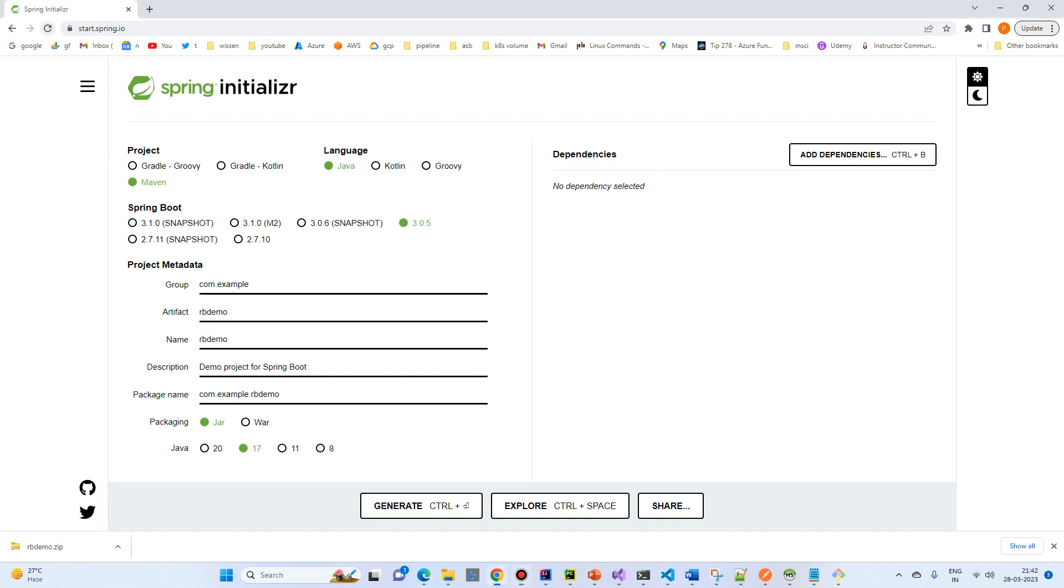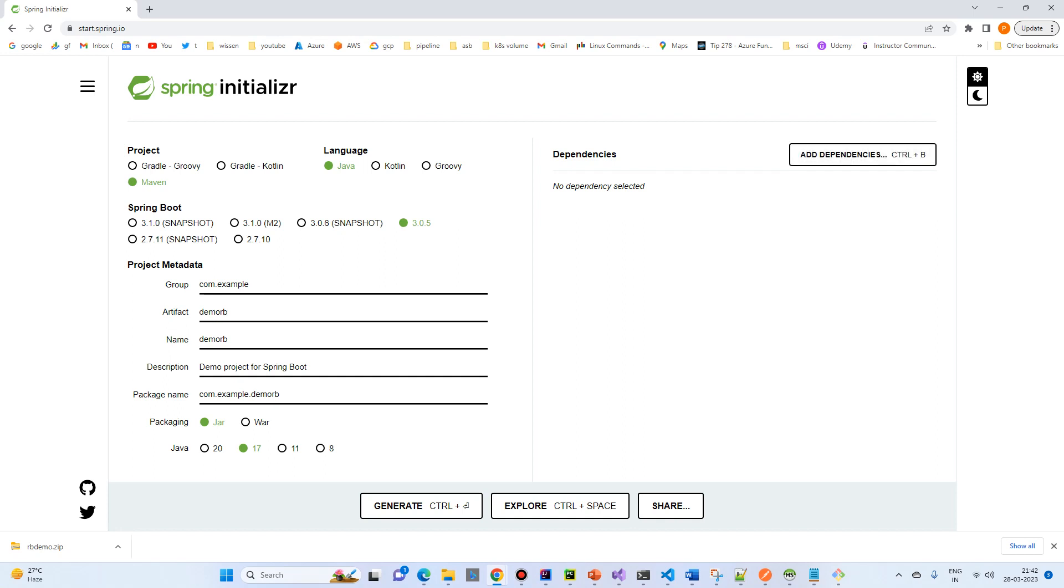This is Spring Start.Spring.io. I will select Maven and simple RabbitMQ, that is demo RB. I will not put any sort of dependency and just generate it.